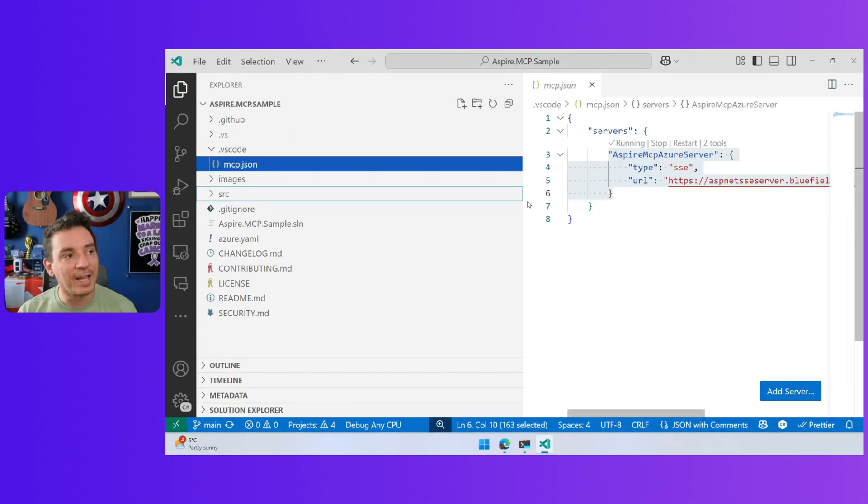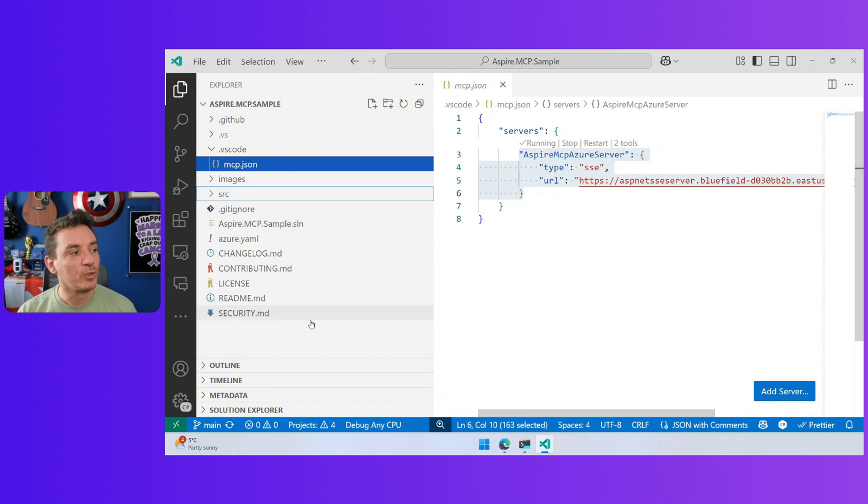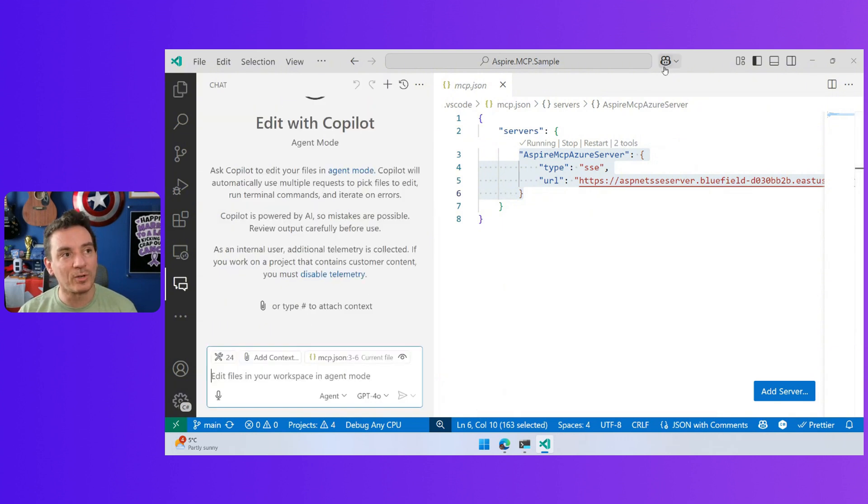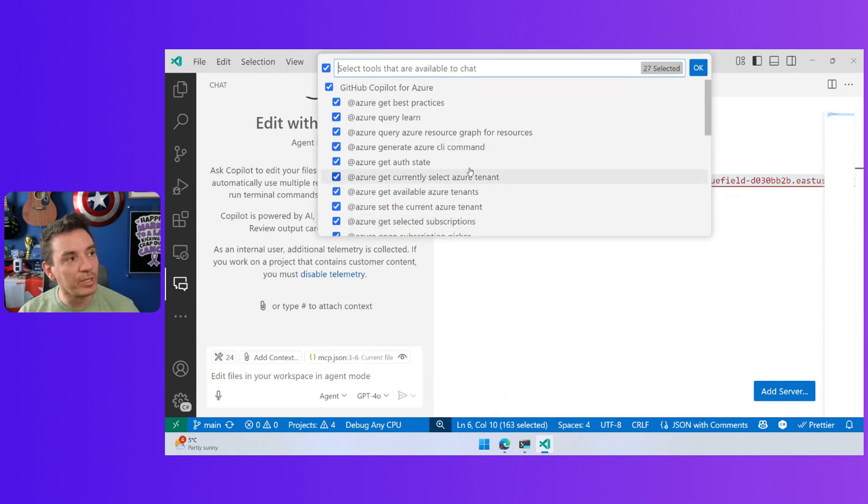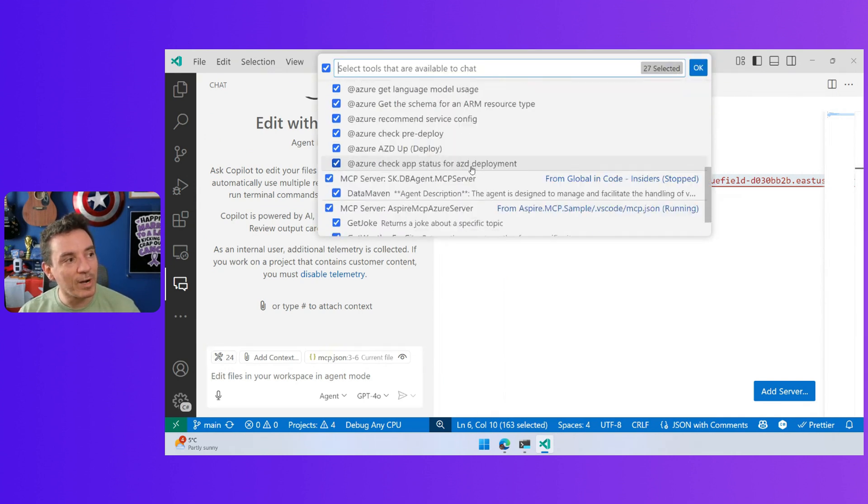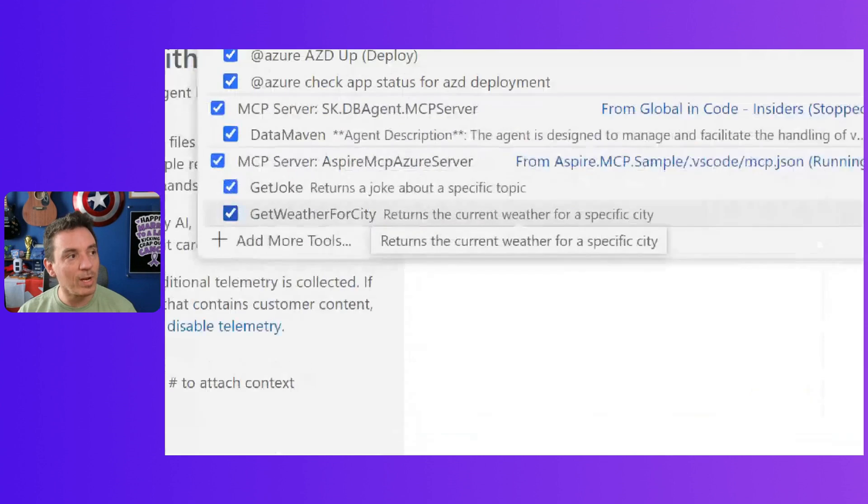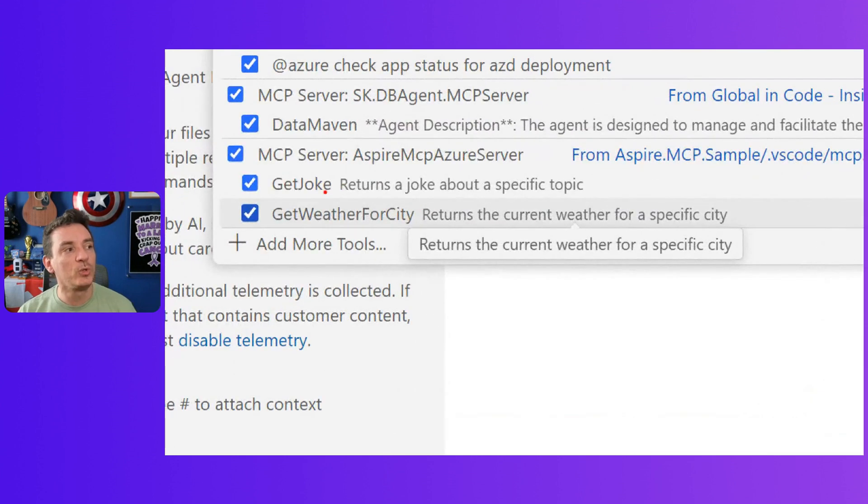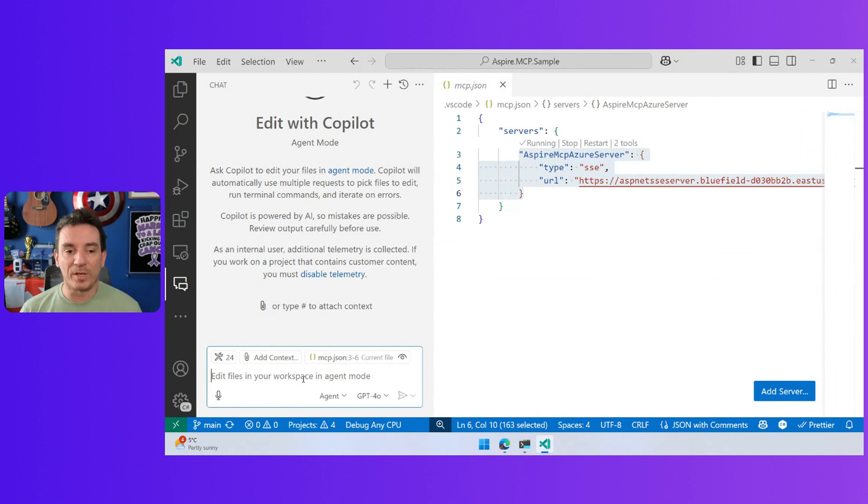And here I have this definition. The cool part about this is that I have two tools. So right now, if I go back to Copilot and I take a look at the tools, somewhere here at the bottom, I will have my two tools, the getJoke and the getWeather for a city.